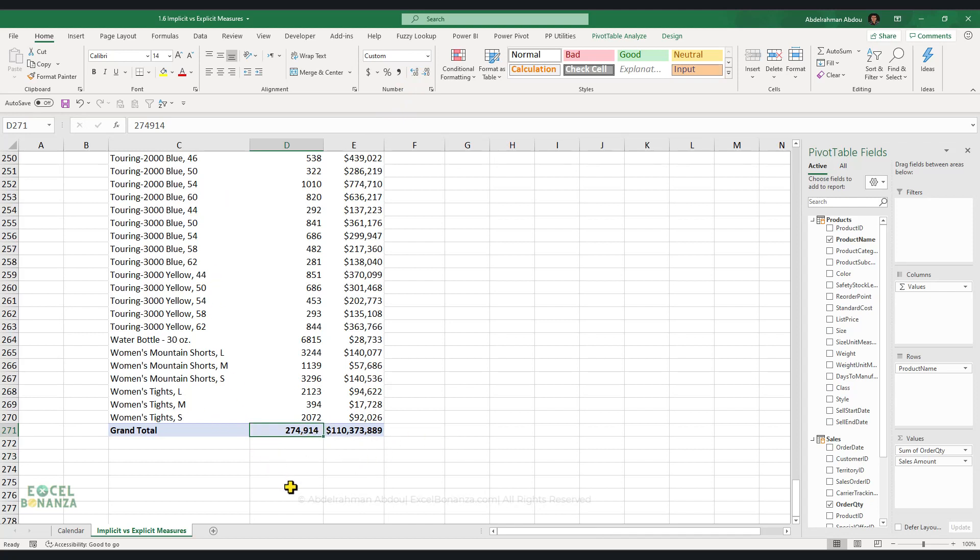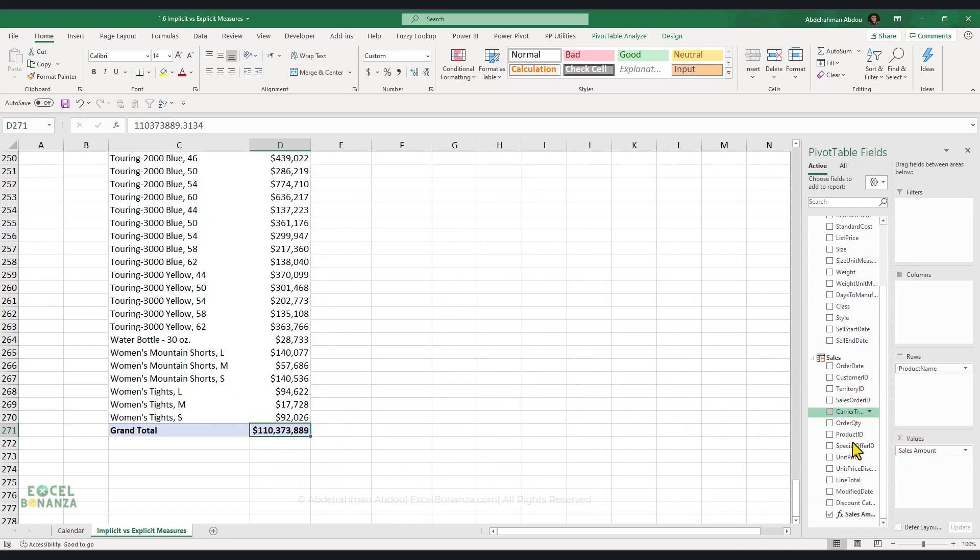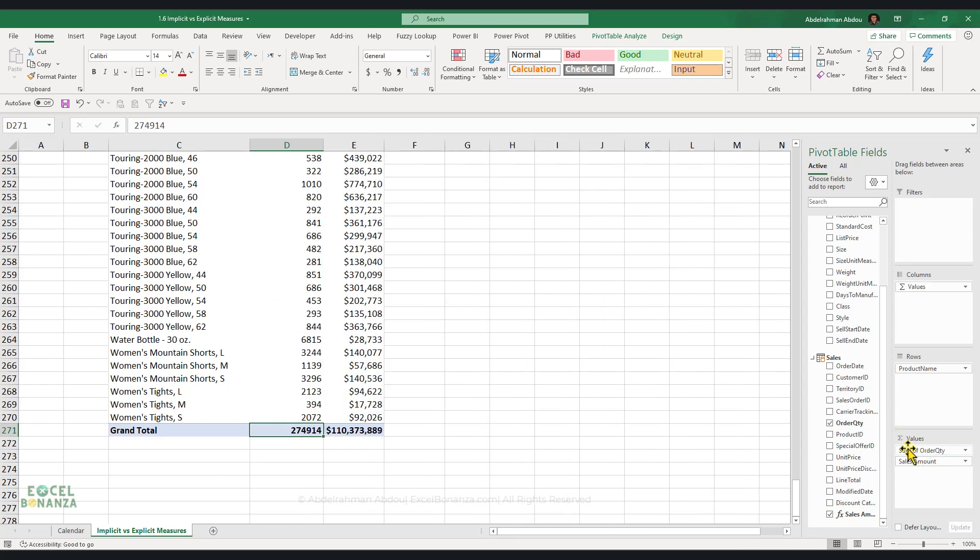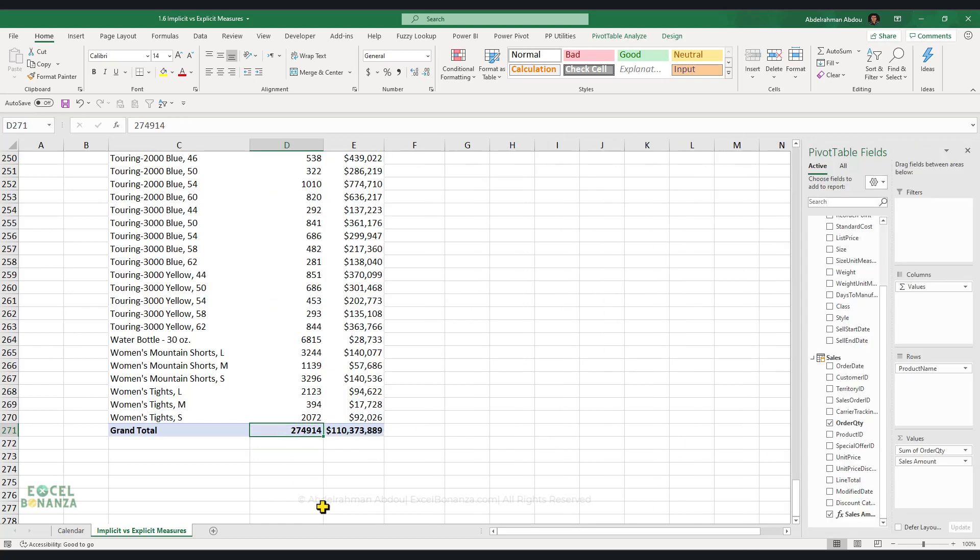As you can see here, we managed to format the number. But if we remove the measure from the summation of values section and then re-add it again, so we re-add the order quantity, you can see that the formatting has disappeared. When you remove the measure and re-add it again, it does not retain the formatting that you give it. And this is another drawback for implicit measures as well.